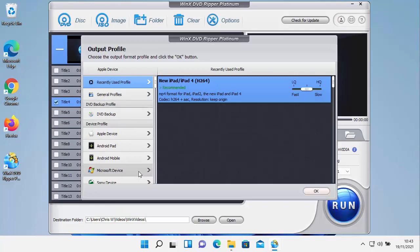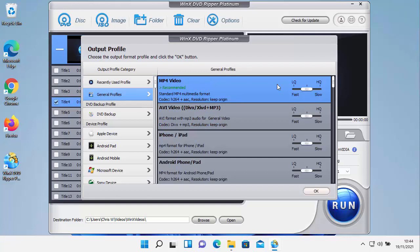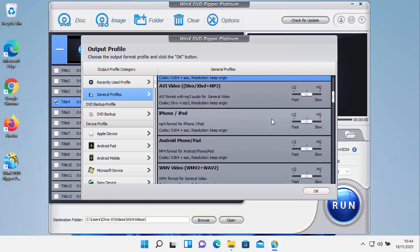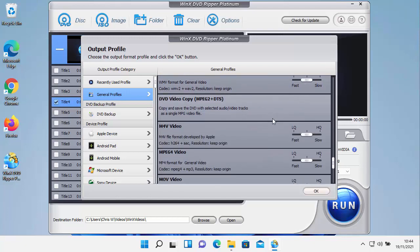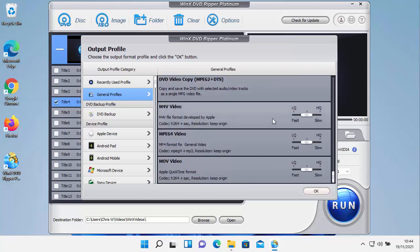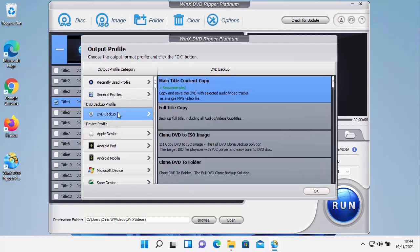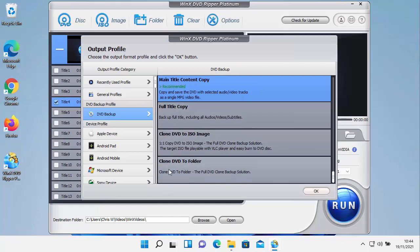It's going to ask me what format do I want to output it to. We've got general profiles here, so we've got MP4 video, AVI, iPhone and iPad, Android, WMV, DVD video copy, M4V, MPEG-4 or MOV video. If we want to do a backup here, so it asks us what do we want to do? Do we want to just backup the main title, i.e. just the film? Or do you want to do a full title copy, including all audios, videos and subtitles? You can copy the DVD to an ISO image for storage or clone the whole DVD to a folder.